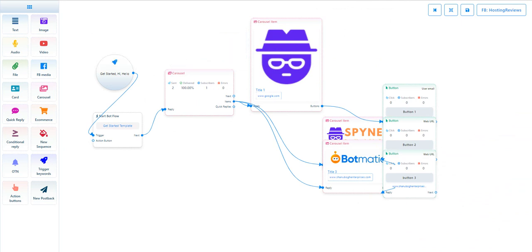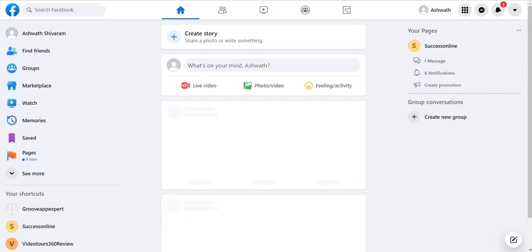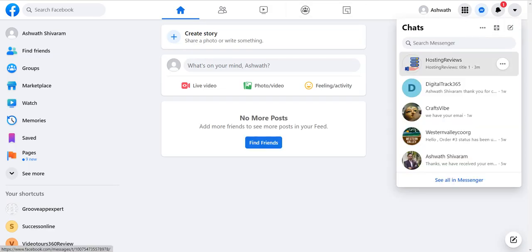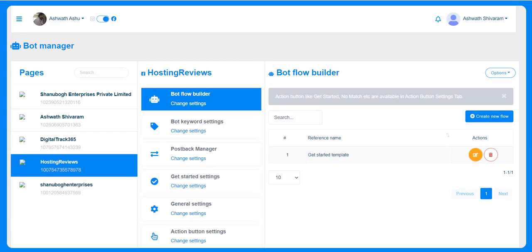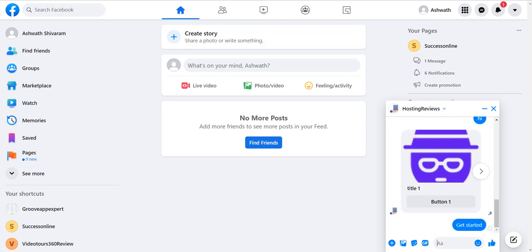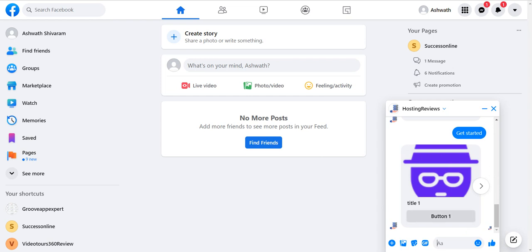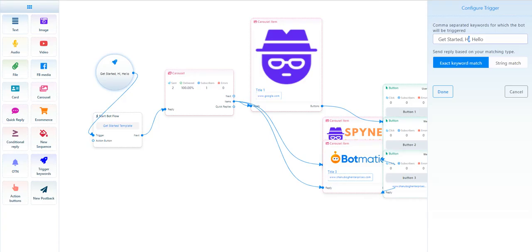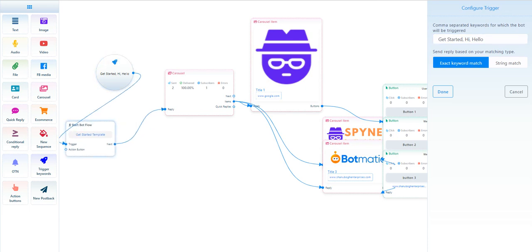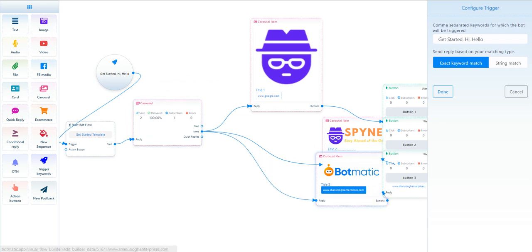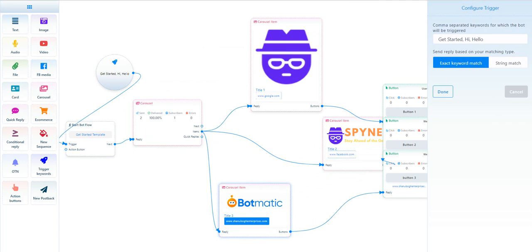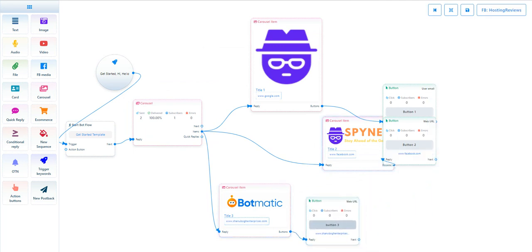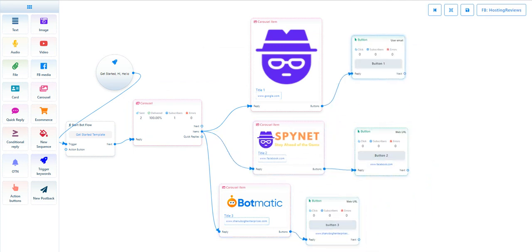The get started template is like if somebody types either get started, hi, or hello, the bot gets triggered. We'll see an example - the hosting reviews page. I am just creating the new flow. I just started get started, so it gives different options. Here we have get started and it starts the bot flow. We have a carousel item with three carousel items here. Likewise, they can continue building the bot.